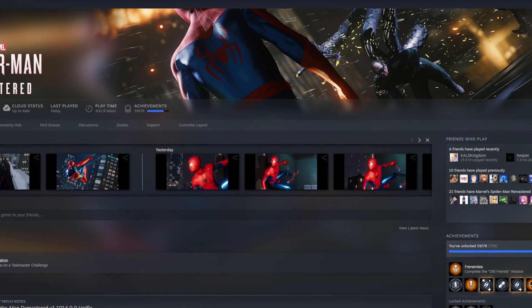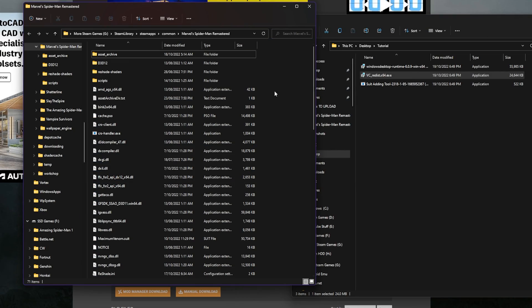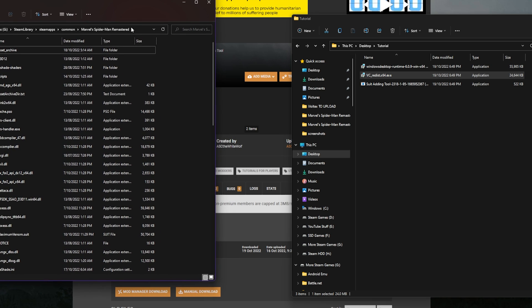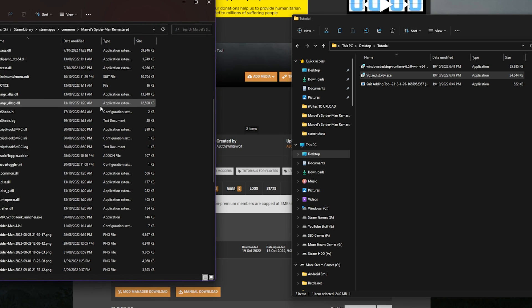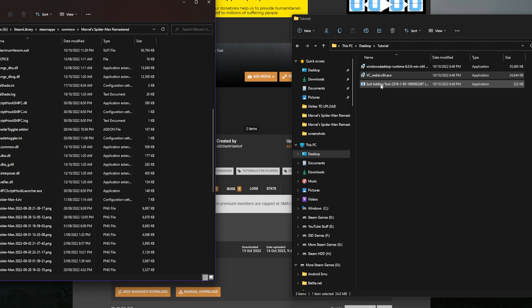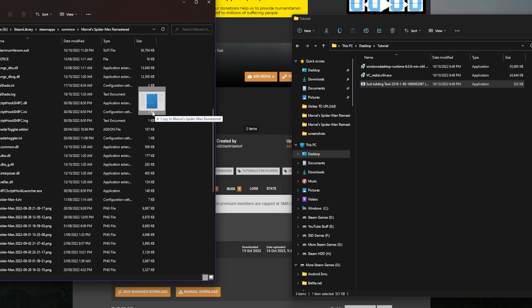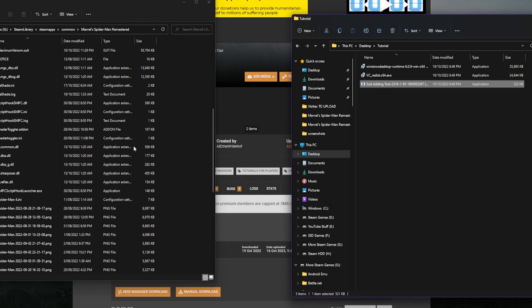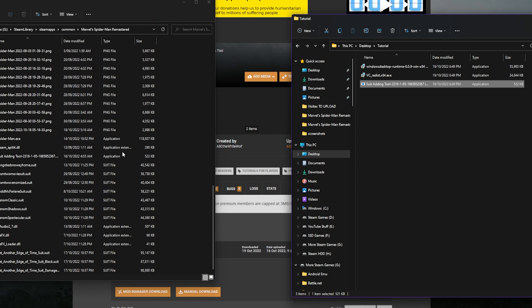And now that you're here, what you want to do is take the Suit Adding Tool and drag it in here. I've got it right here. And then your next step is you've got to get yourself the actual suit mod, because not every single mod over here is